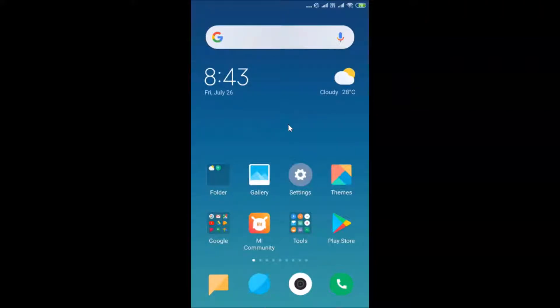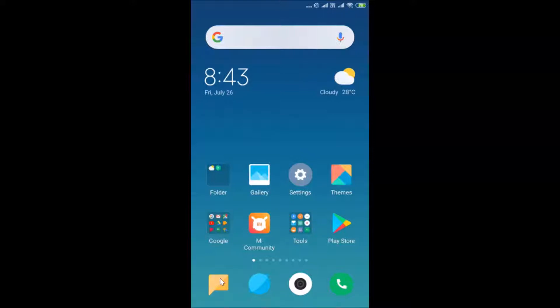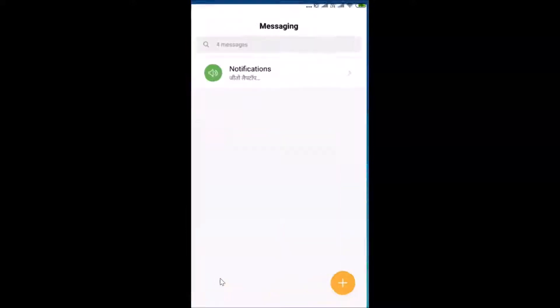In this tutorial I'm going to show you how to schedule an SMS on your Redmi smartphones. This is my Redmi Note 4 device and we will schedule an SMS on it. Just open your messaging app — here is my messaging app, let me tap on it to open it.